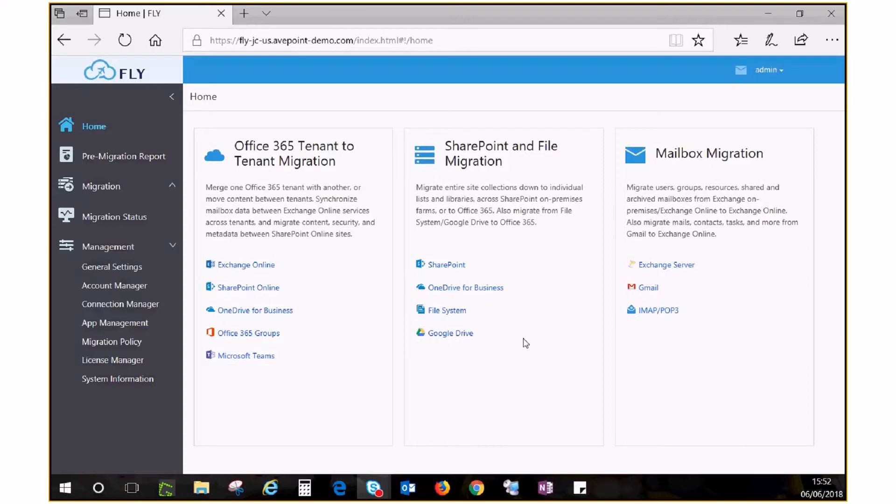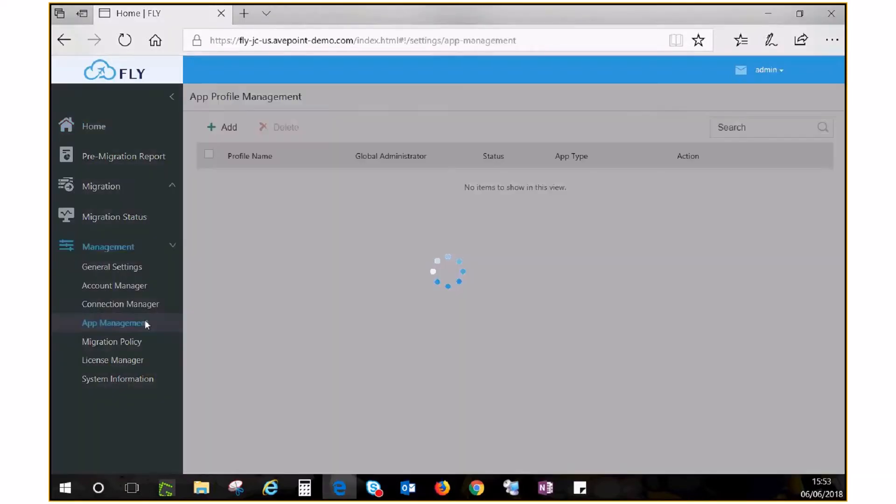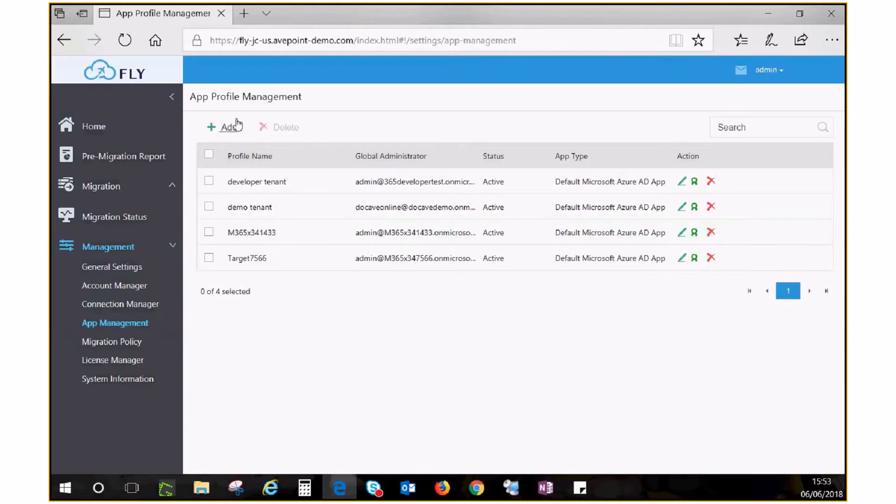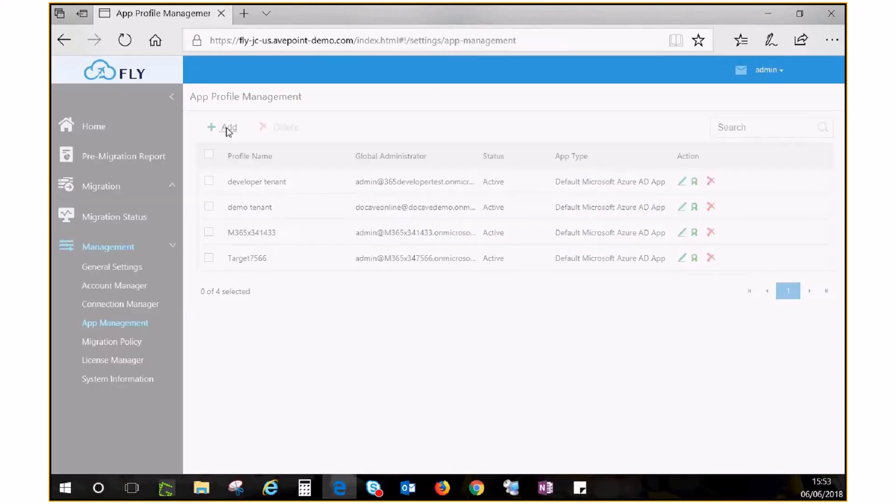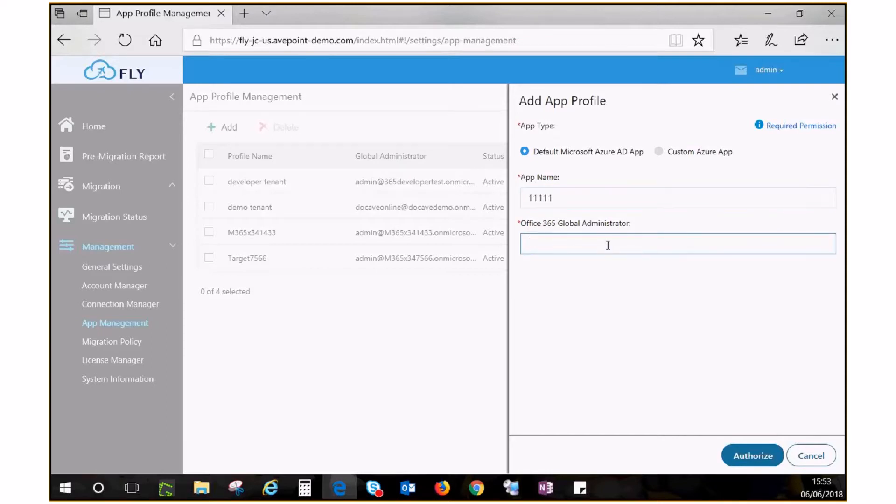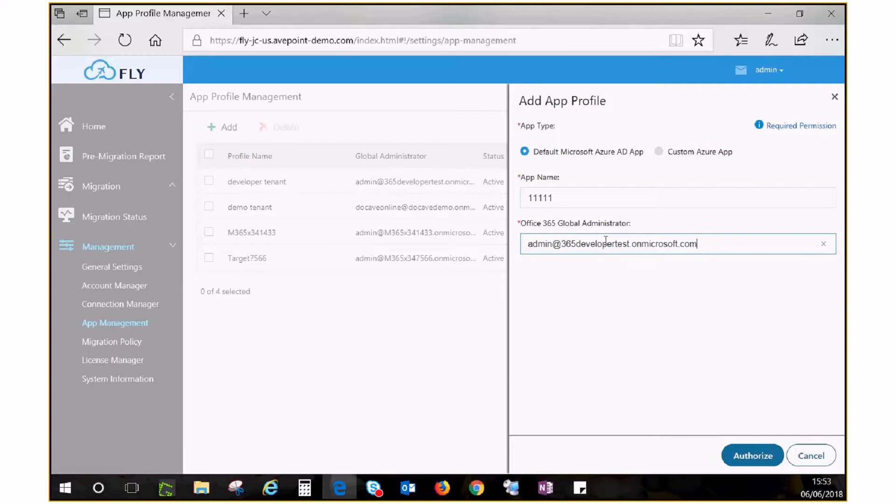The first step is to establish a connection to both your source and destination. On the left navigation pane, click App Management. Click Add to create an app profile to connect to your source. Give your profile a name, fill in the email address of an Office 365 global administrator, then click Authorize.